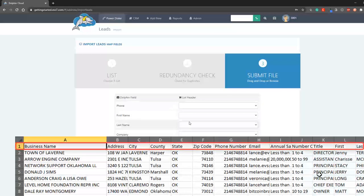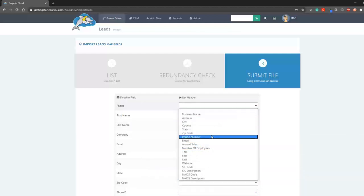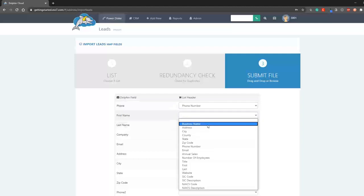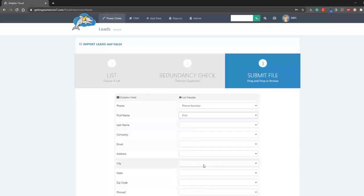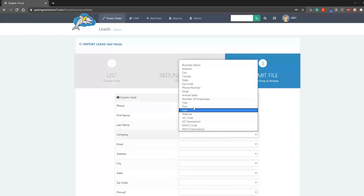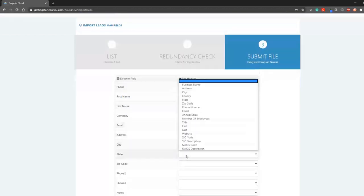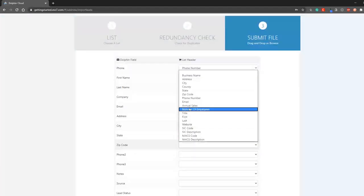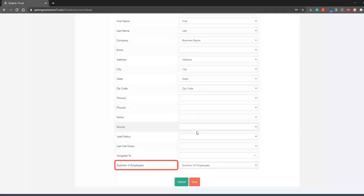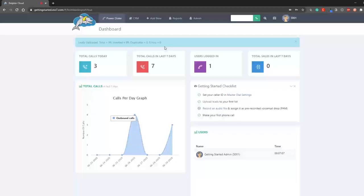Map the headers from your spreadsheet to the fields in the dialer. The custom field we did is here at the bottom. Now click Submit and the system will start the upload process. You can see the results notification here.